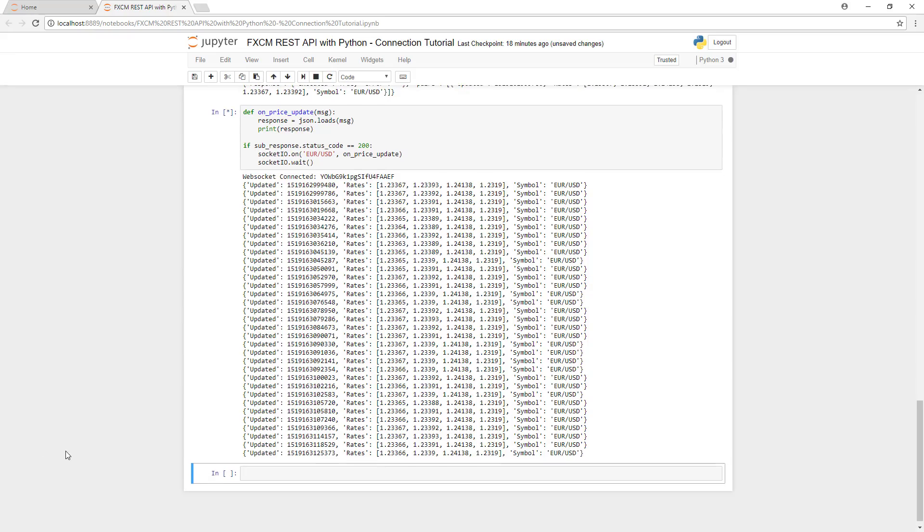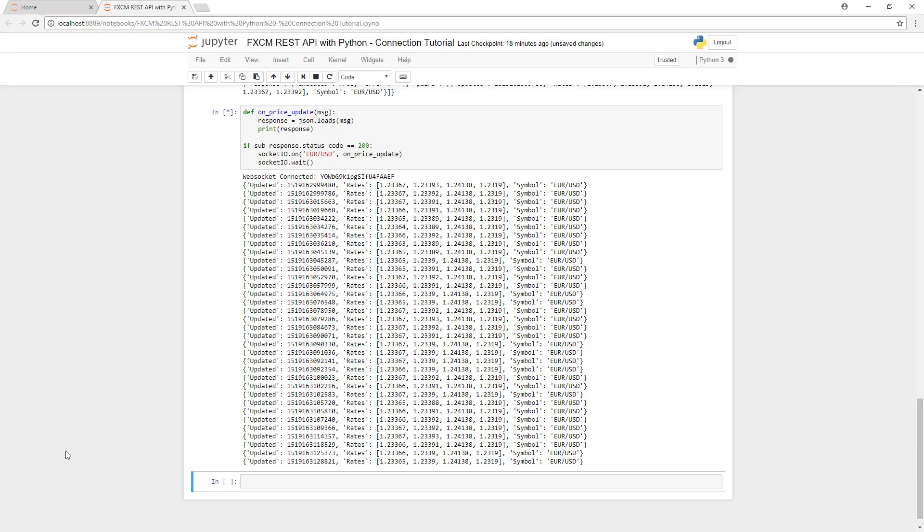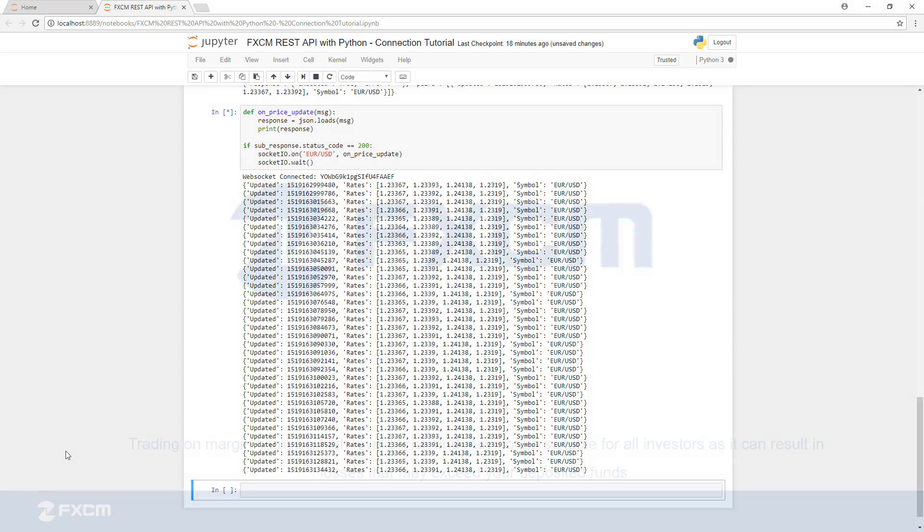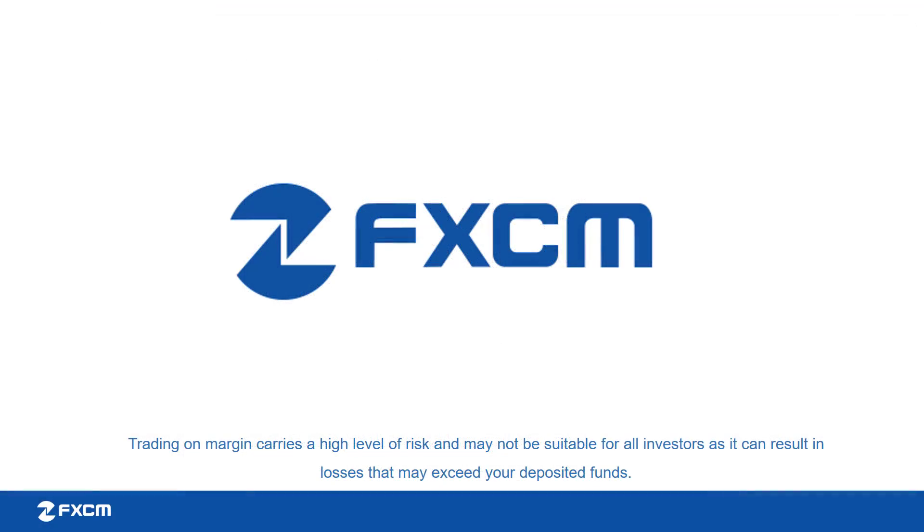After that, we'll build a back tester so that we can optimize our example strategy using historical pricing, so be sure to subscribe to get notifications about our latest instructional videos. Thank you very much for watching and have a great day.